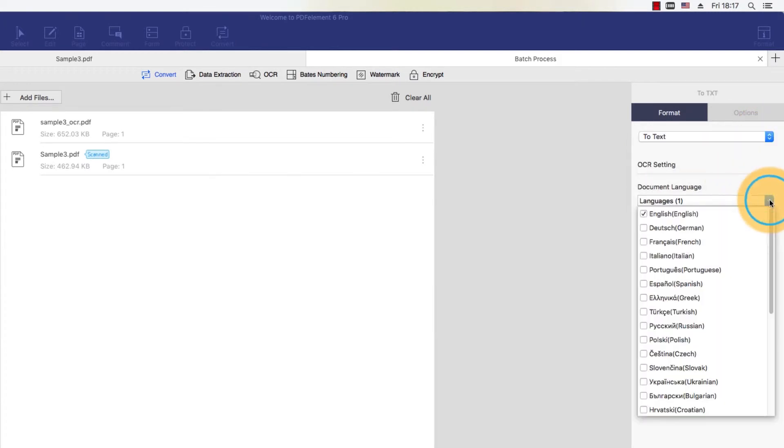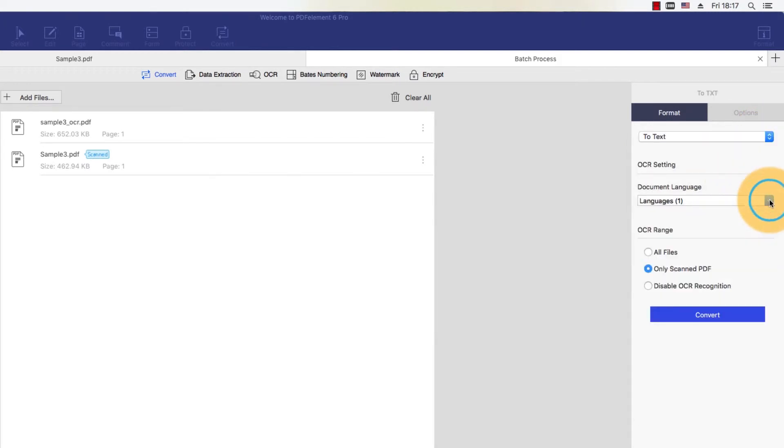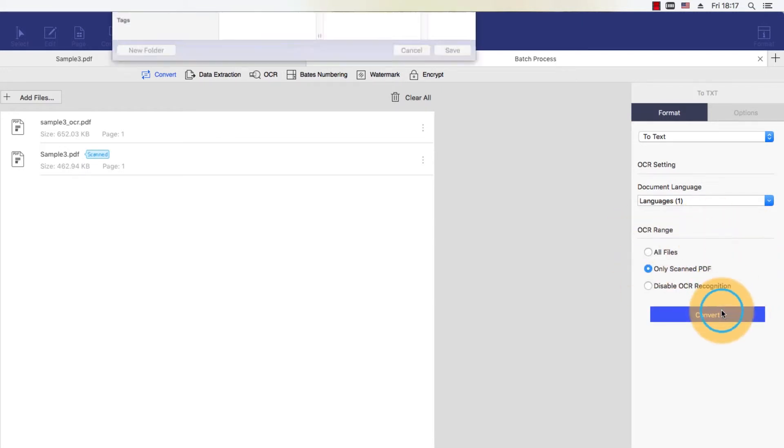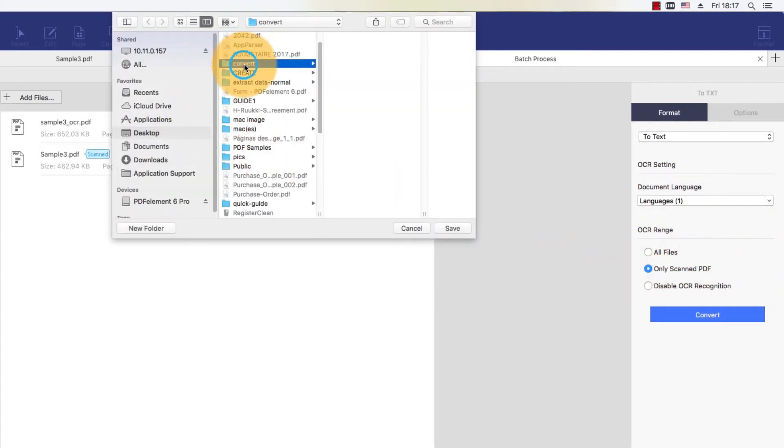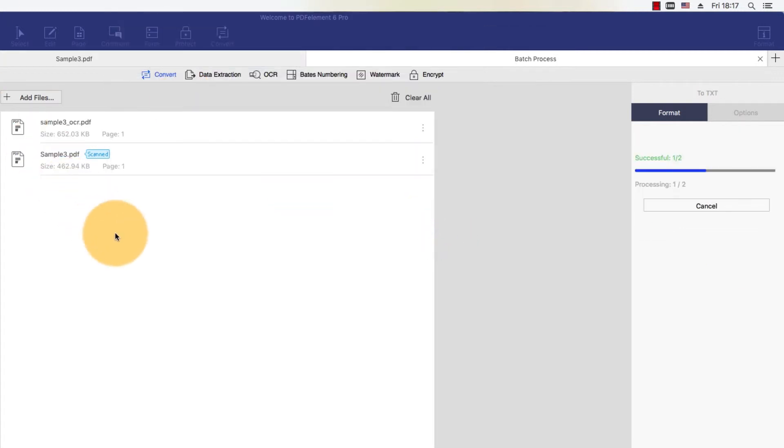In the Options tab, I can select the exact pages to convert from this document. I'll enable OCR for the conversion by clicking the toggle. Finally, I'll hit the Convert button and save my file to complete the process.